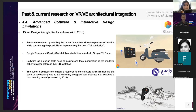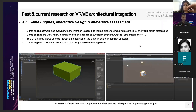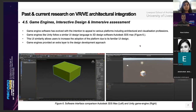This leads to understanding that further approaches in interactive design utilize game engines to create interactive experiences for immersive assessment. Game engine software has evolved to appeal to various platforms including architectural and visualization professions. Game engines like Unity and Unreal Engine follow a very similar UI design language to 3D software such as Autodesk 3ds Max, Maya, and Blender. This UI similarity allows users to increase adoption of the platform due to its familiar interface design.